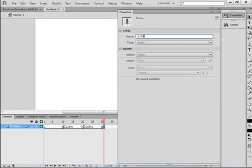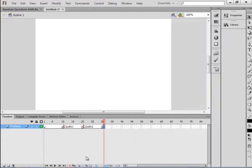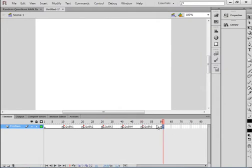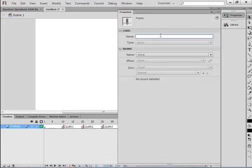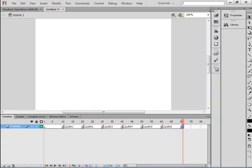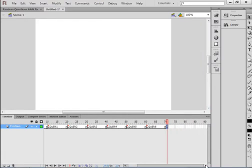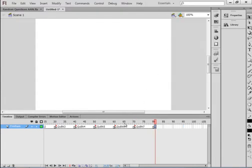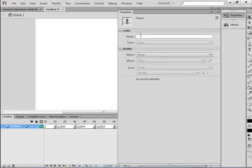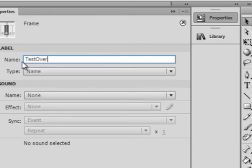Paste it in, change this into a 3, and repeat that process. At frame 61, insert a blank keyframe, open the Properties panel, paste it in — this is going to be 7. I'm doing 7 questions on my quiz; you can do as many as you wish. Go to frame 81, insert a blank keyframe, make sure it's selected, open the Properties panel, and give it the name 'test over'.